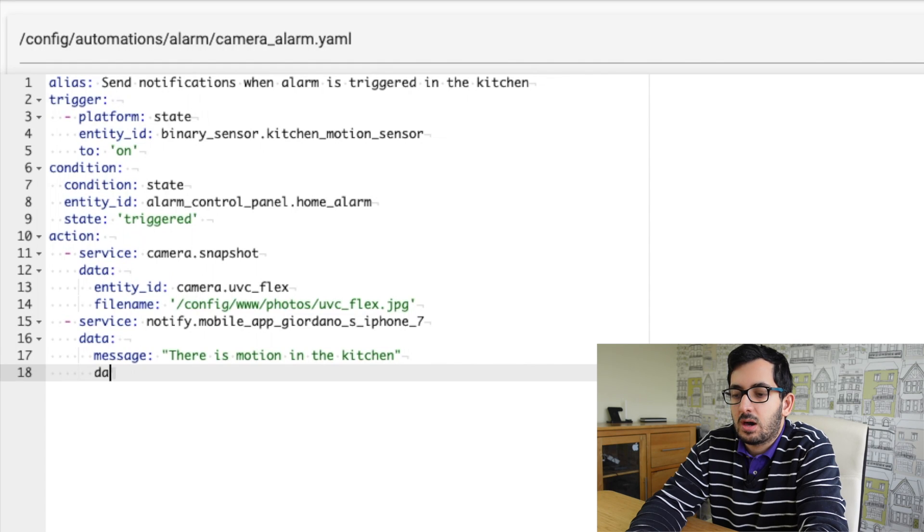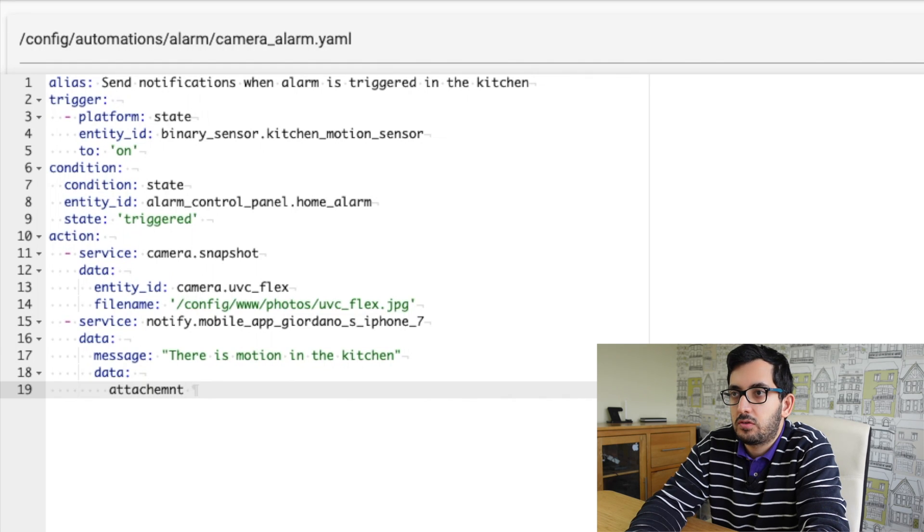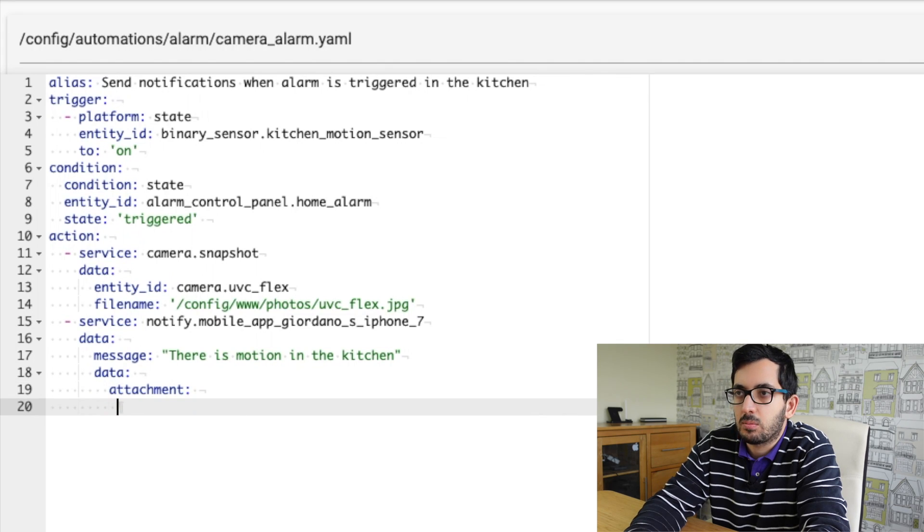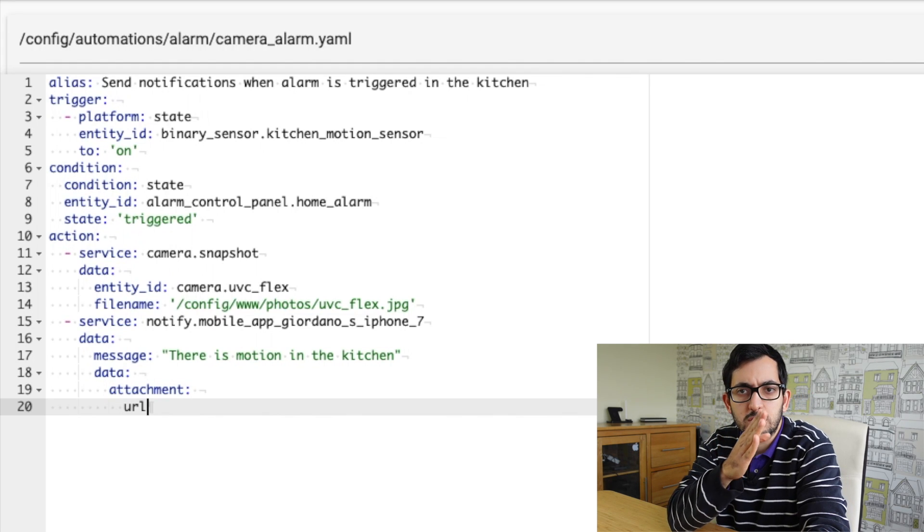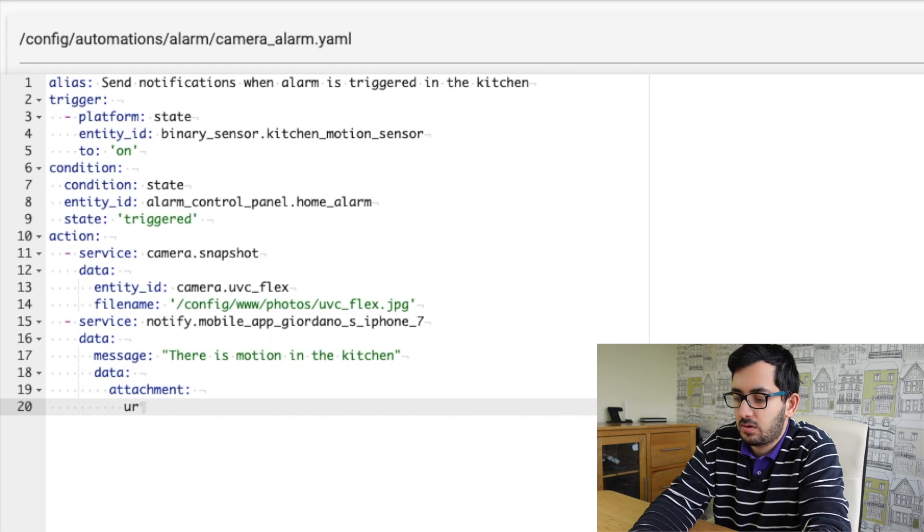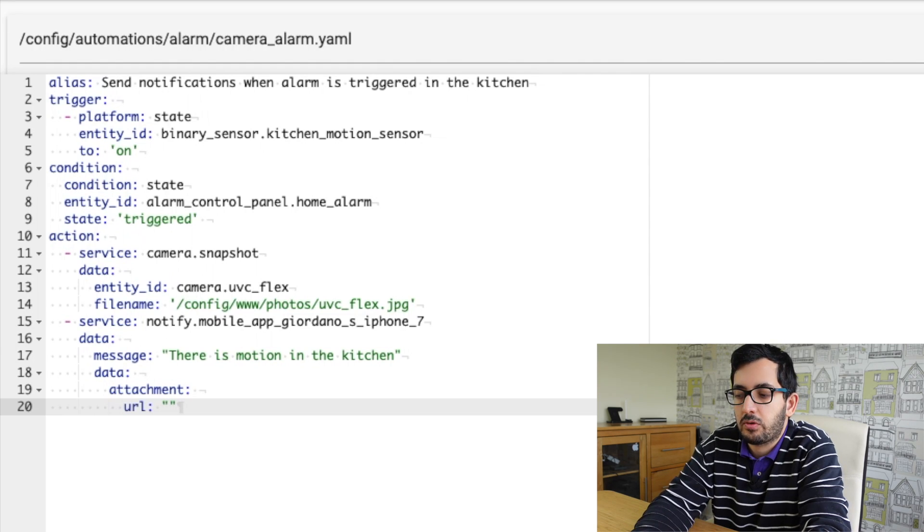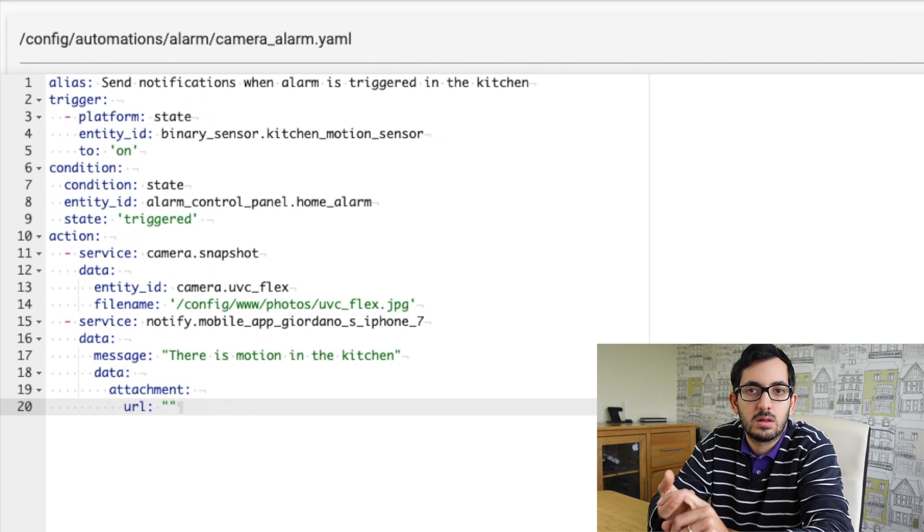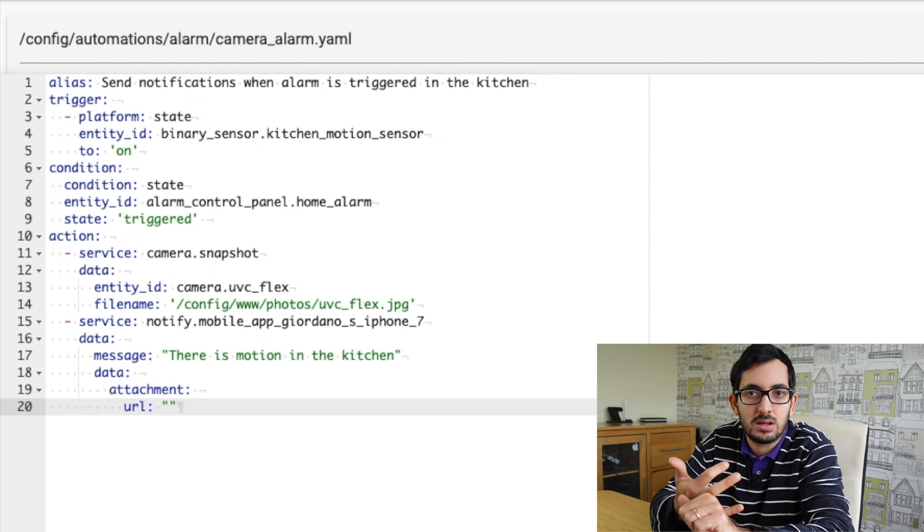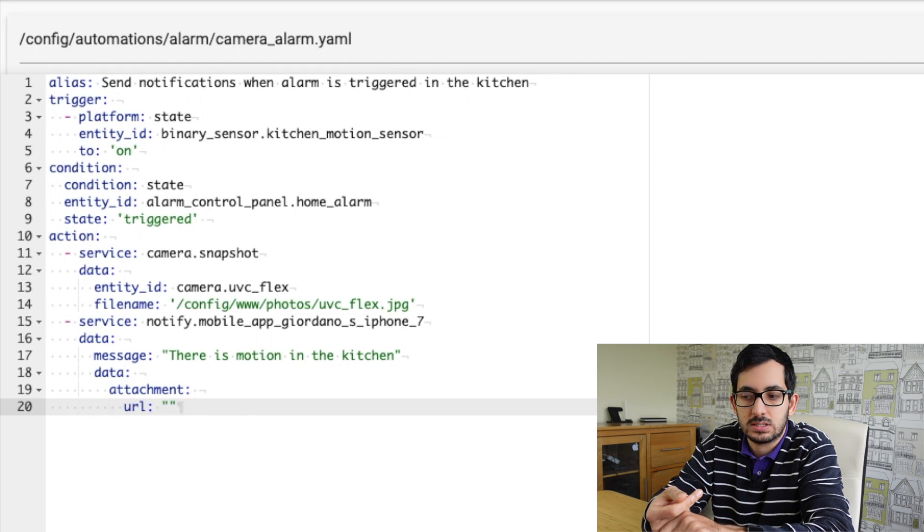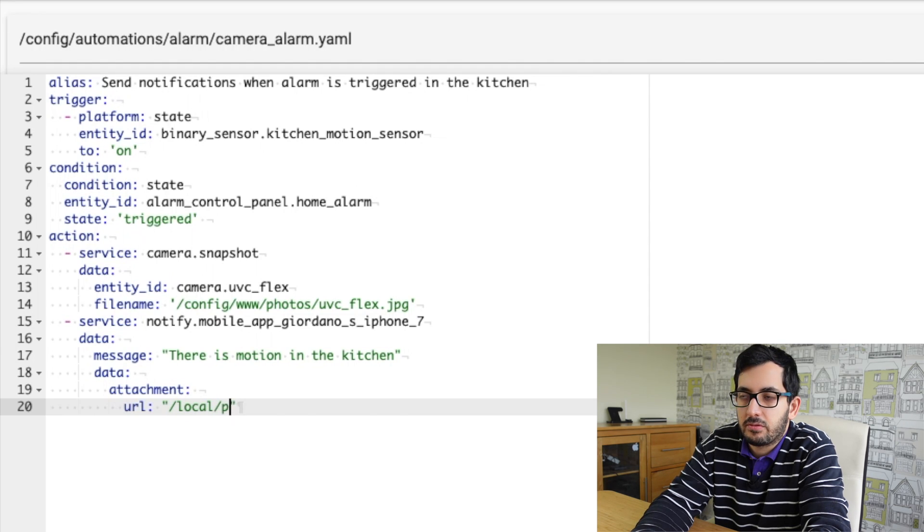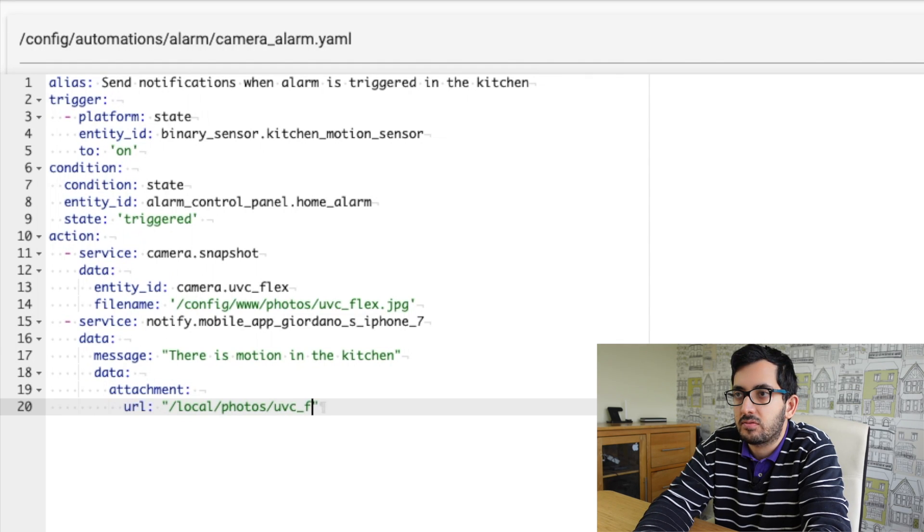Now we need to pass data again in this example, and in this time we're going to pass in the attachment. So if we do attachment, and every time you space out, it's always two spaces when we're indenting. So URL and this one is going to be specific to your own example. So you're going to put your URL and this needs to be an external URL, for example, like an Abu Kaza or an externally accessible URL of your home assistant instance. And then you'll then put slash local slash photos slash, and then the name of the file, my example, UVC flex dot JPEG.